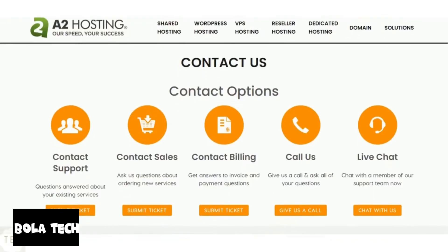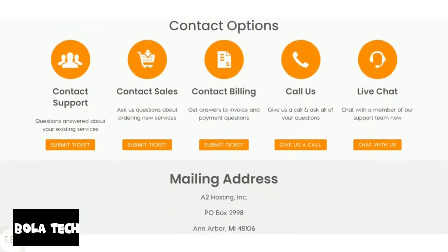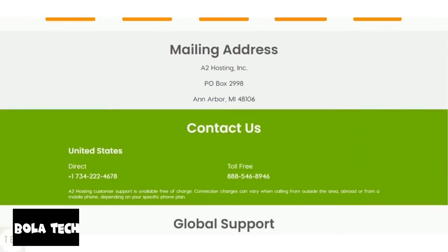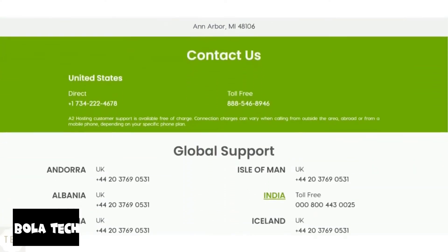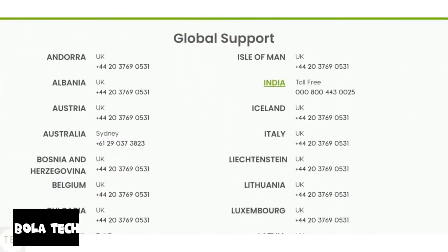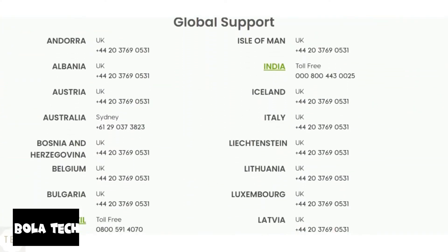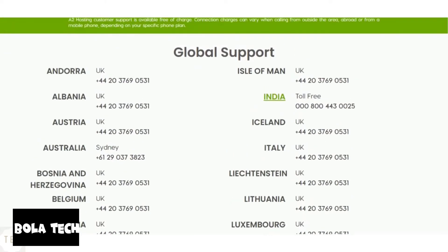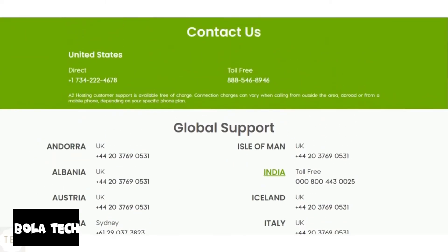A2 hosting provides phone chat and email support. The Guru Crew support here is friendly and knowledgeable, willing to help you 24x7. If you are looking for excellent support services, A2 is ideal for you.